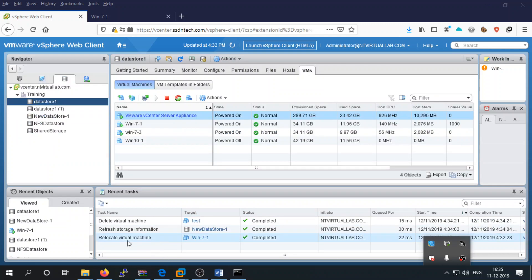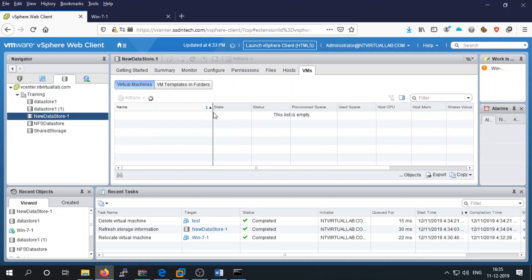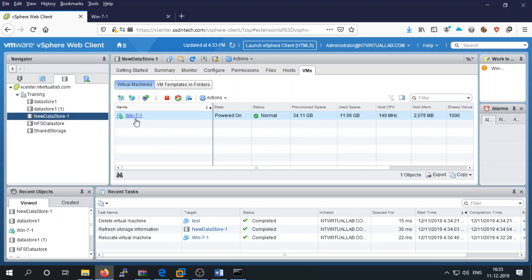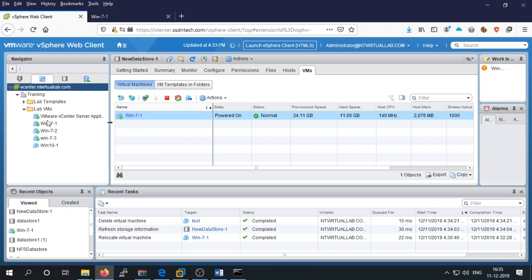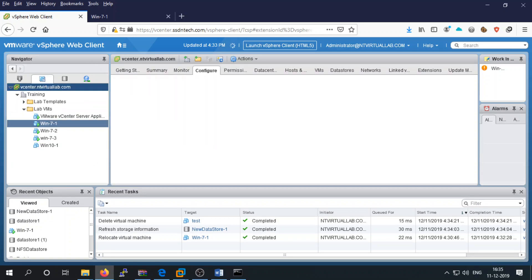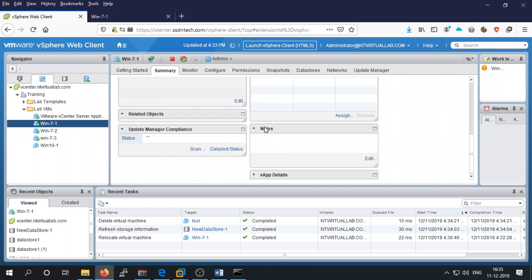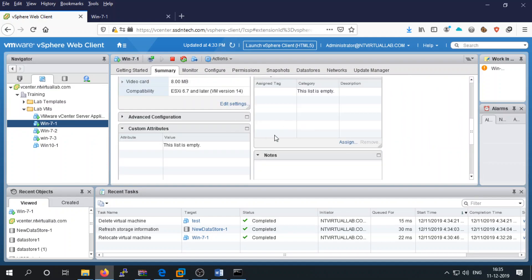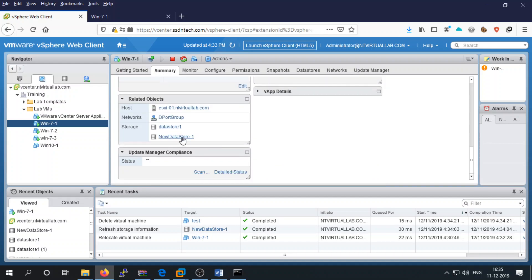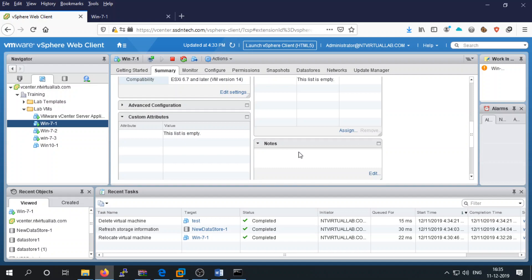The relocation of the machine has been completed. You can check in the new datastore — you can find the virtual machine here. Windows 7 is running on this datastore. In the virtual machine settings, you can confirm the storage location is now the new datastore. That's how you move a virtual machine from one datastore to another.